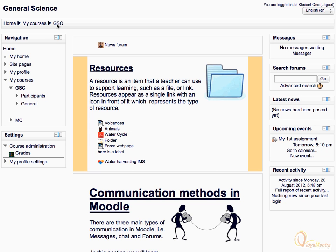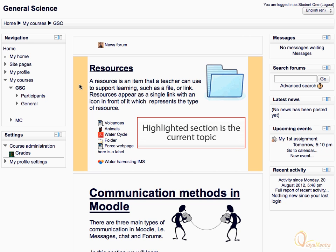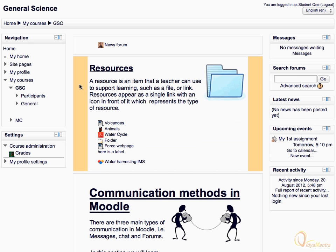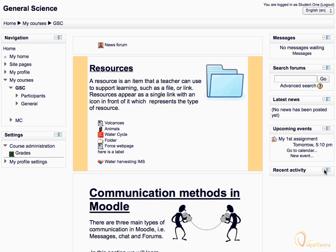In the central area, course contents are displayed. The highlighted section represents the current topic under consideration. You can also collapse the contents of any block by clicking the minus icon beside the block name. Let's click it again to expand.